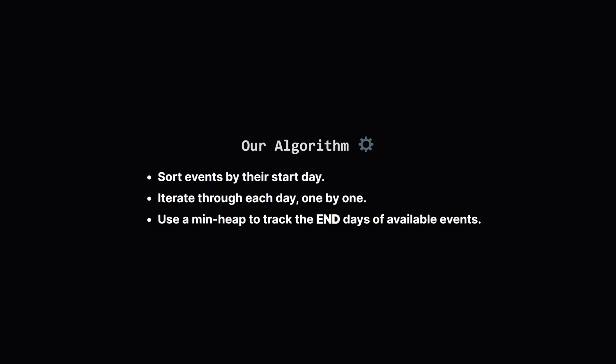So how do we turn that greedy idea into an algorithm? First, to make things easier, let's sort all the events by their start day. This way, we can process them chronologically. Then, we'll loop through every single day, from day one, up to the last possible day an event could run. To keep track of which events are currently available on any given day, we'll use a min-heap. This data structure is perfect because it will always give us the event with the smallest end day in a flash.